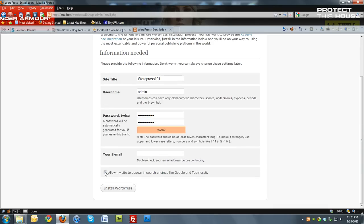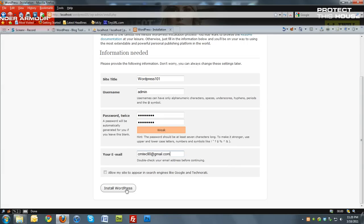And an email. I'm going to uncheck this. It's an email. I'm going to put in just any email. And then click install WordPress.